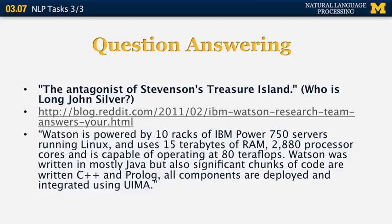Just to give an example of how powerful that system is, it's powered by 10 racks of IBM Power 750 servers and has 15 terabytes of RAM, more than 2,500 cores, and operates at 80 teraflops. This is the kind of system that was used to play Jeopardy back in 2011.